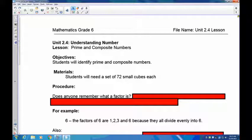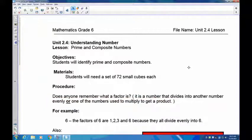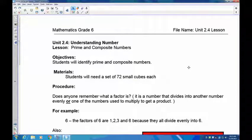First thing: does anyone remember what a factor is? A factor is a number which, when you divide it into another number, you get a whole number result. Another way of looking at this is that a factor is in that number's times tables, or another way would be if you skip count by that number you will hit the big number.